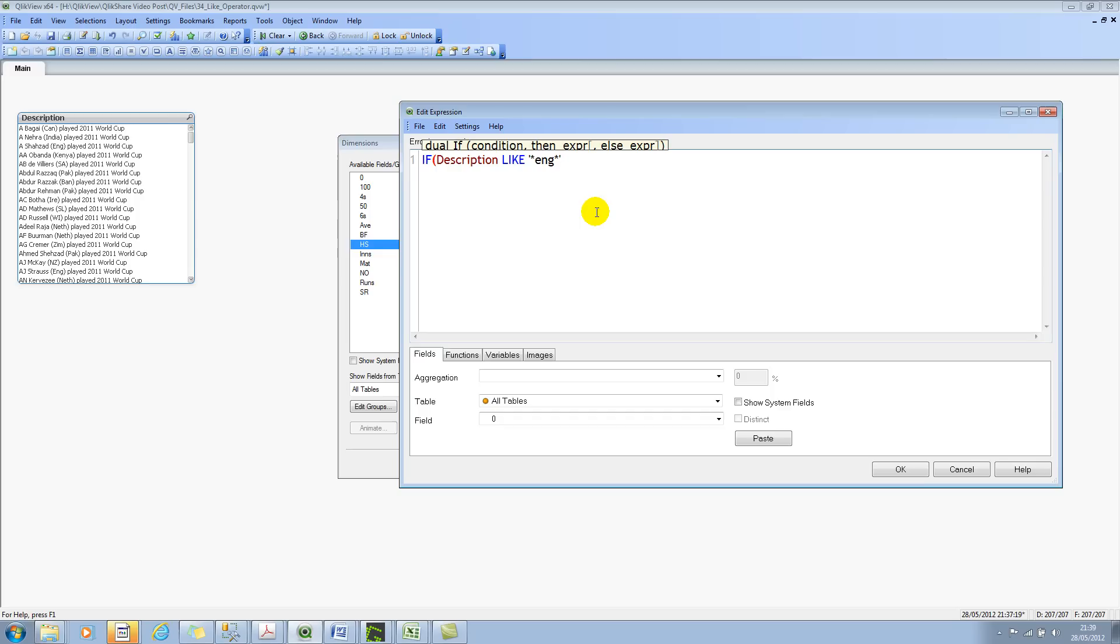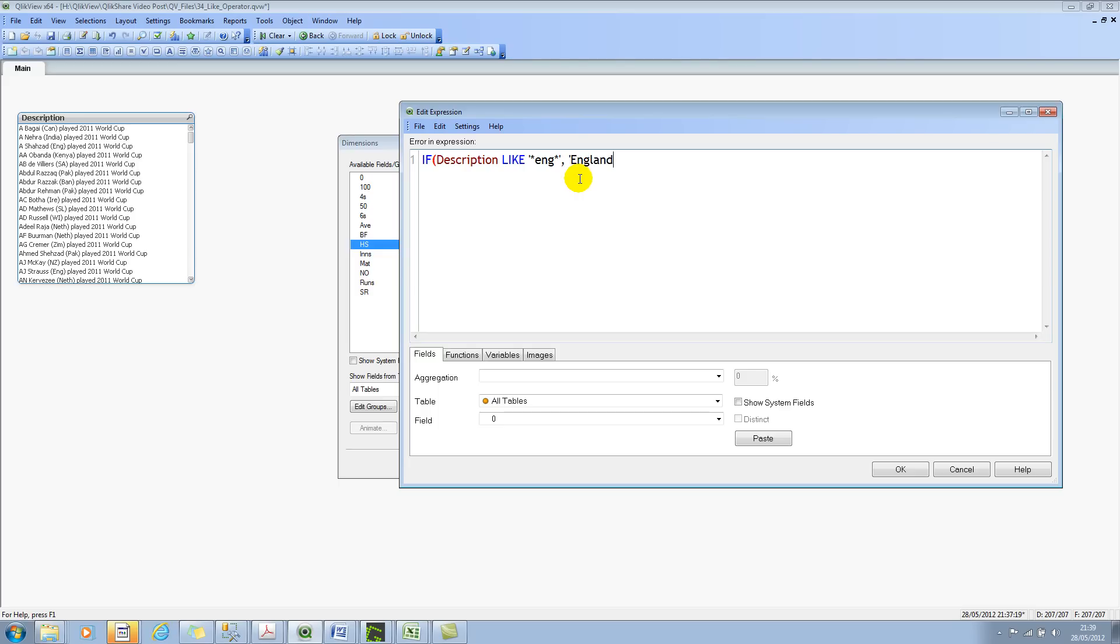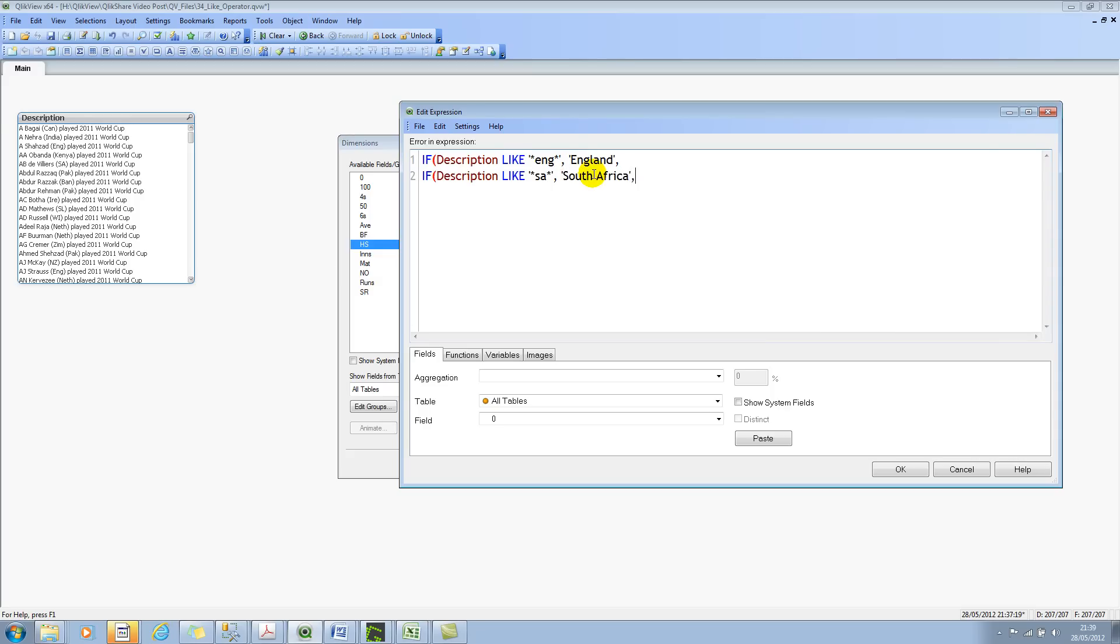If that is true, then like I said, if it finds ENG within this particular field, then it will return the true value. So if this value is true, then we want to display this as England. Let me close the single quotes. Let me copy this over so I don't have to type again. And if this is SA, then it's South Africa. Copy it again. And if it's AUS, which is Australia, let me type Australia.